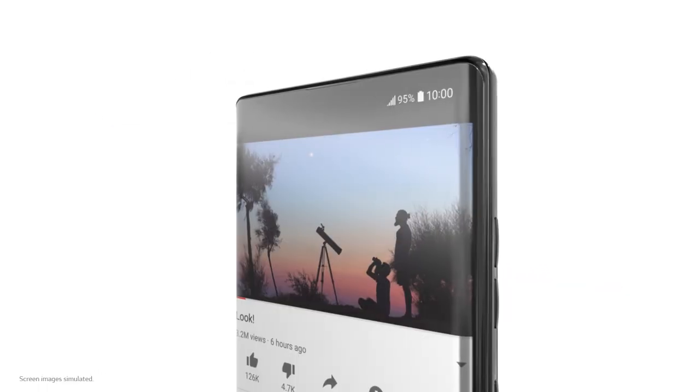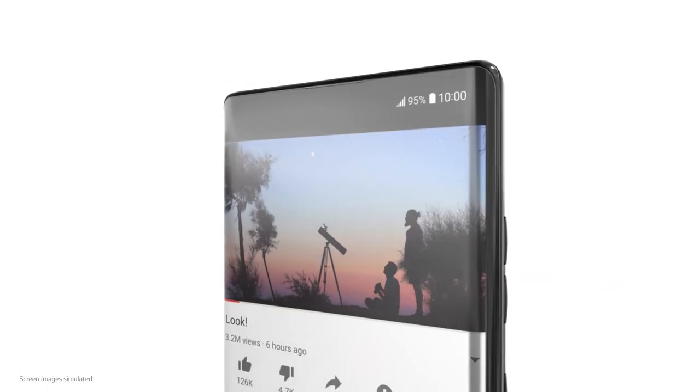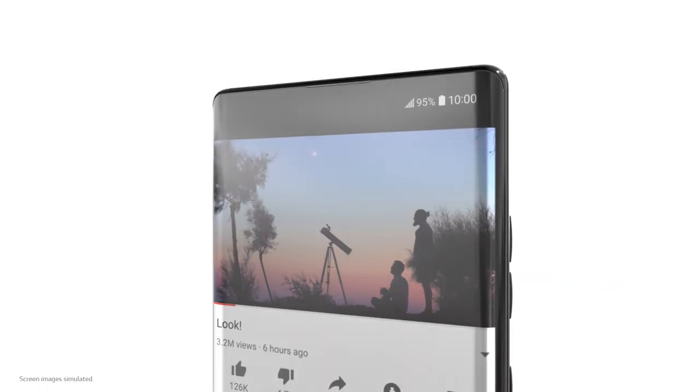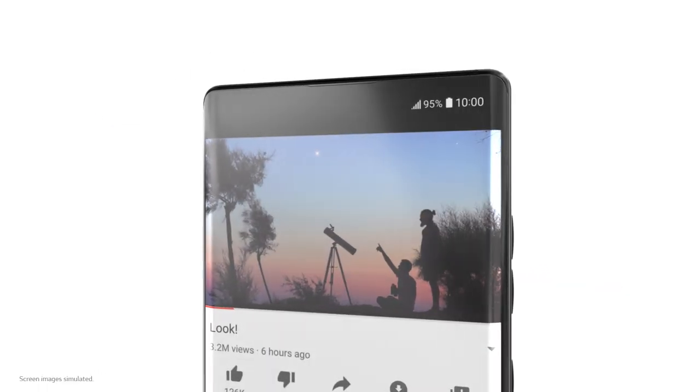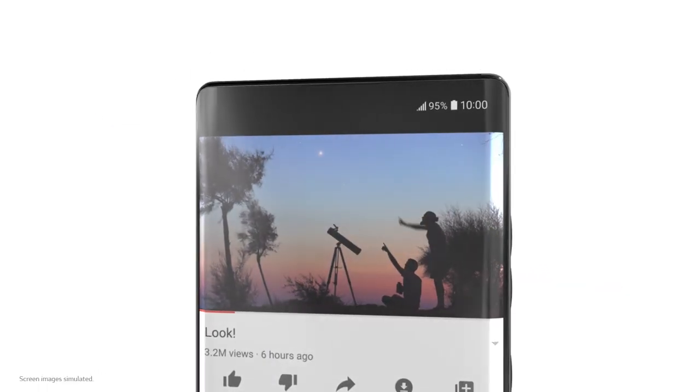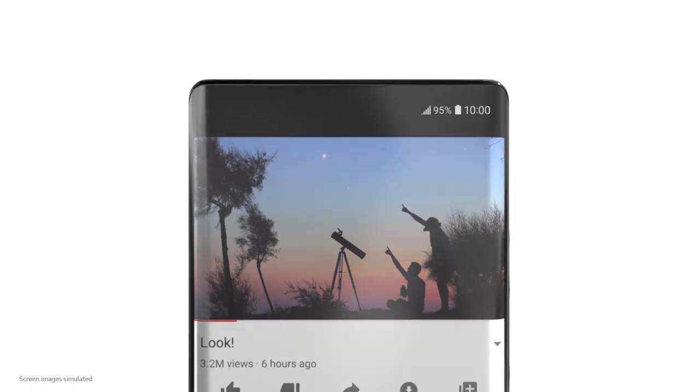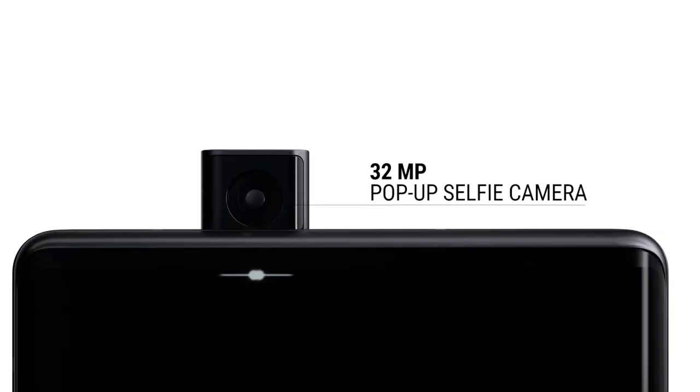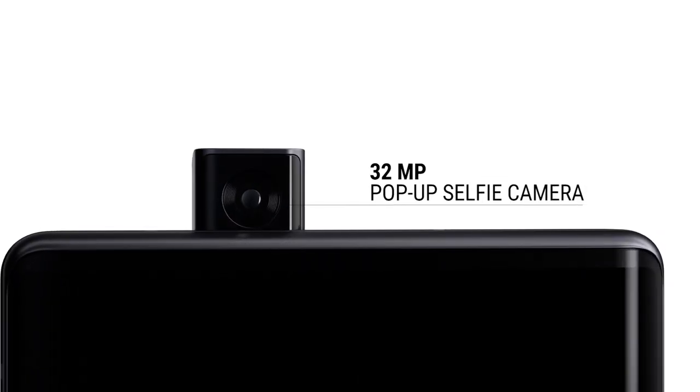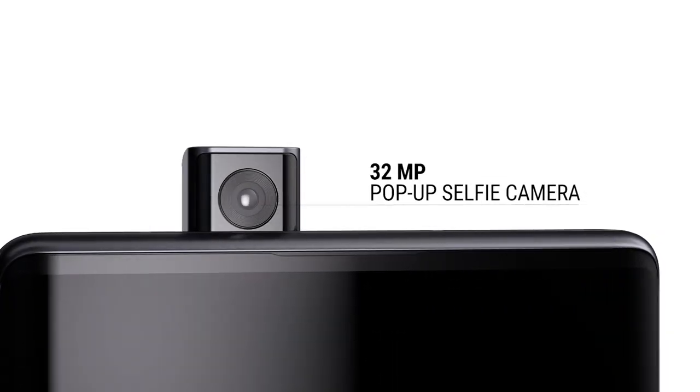So, then you gotta be asking yourself, hey, no hole punch, no notch, then where's the front camera? Well, it's a pop-up camera and it's 32 megapixels.